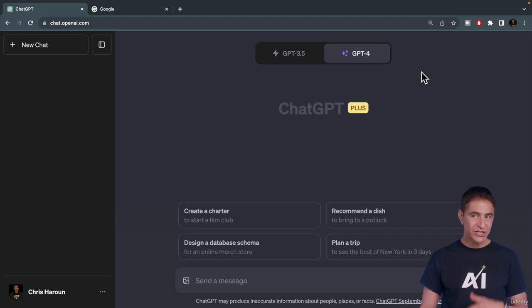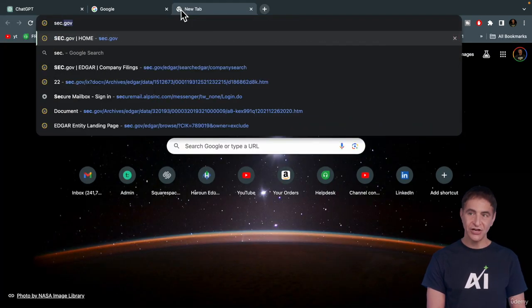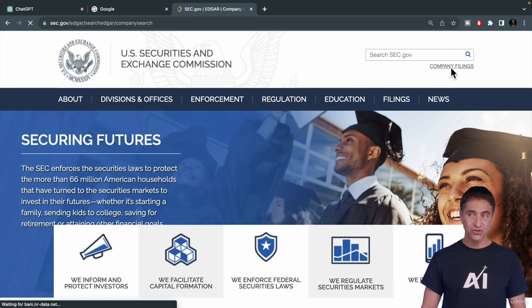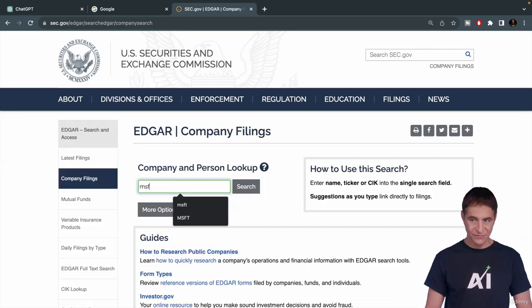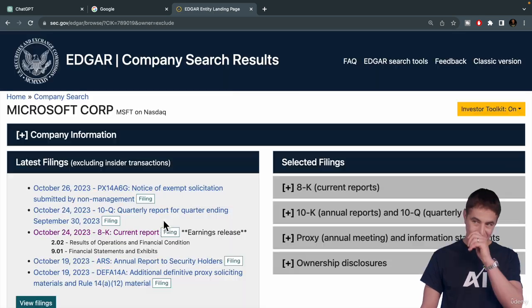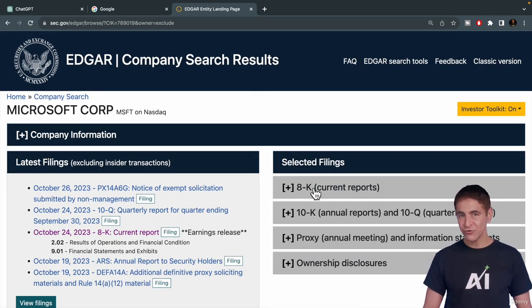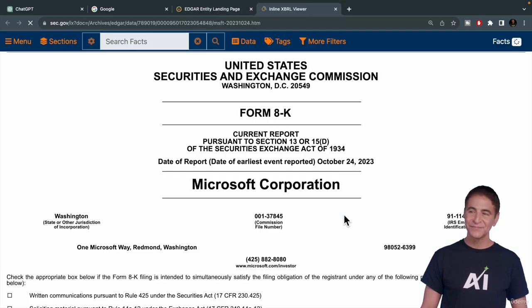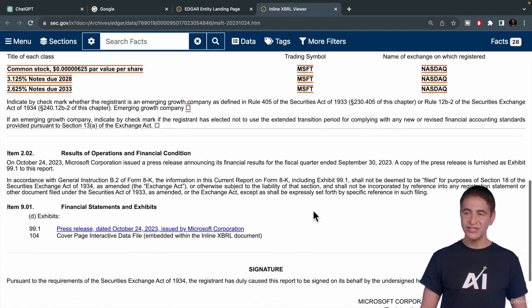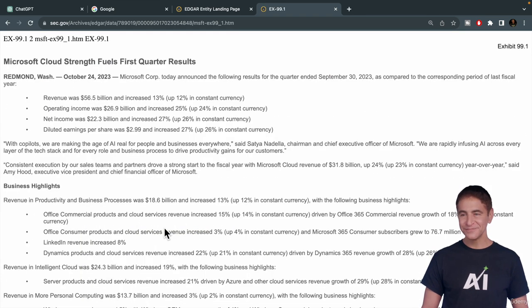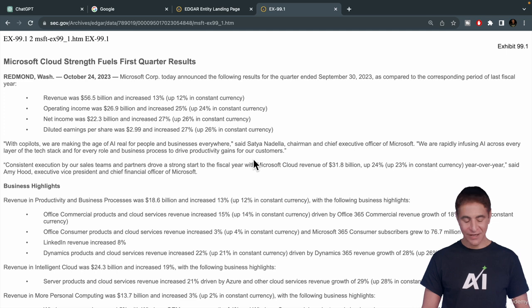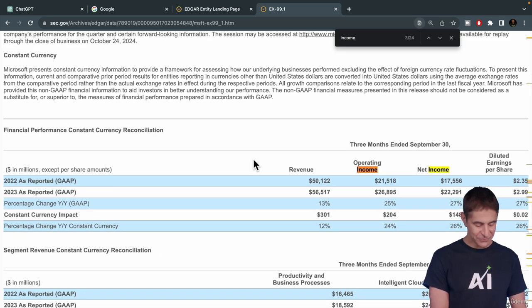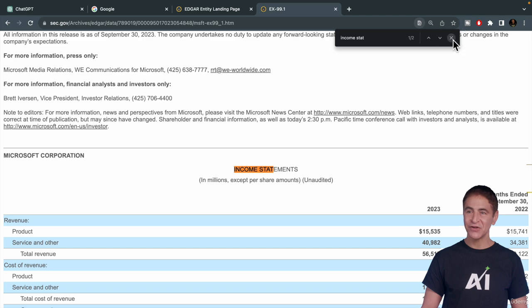So let's go get some financial data. Let's go together to sec.gov and we will get financial statements for Microsoft. We know the ticker of Microsoft is MSFT. Let's select Microsoft right here and let's go to the most recent earnings report, meaning an 8K. I'll click here and then I will go into the press release and get the income statement.